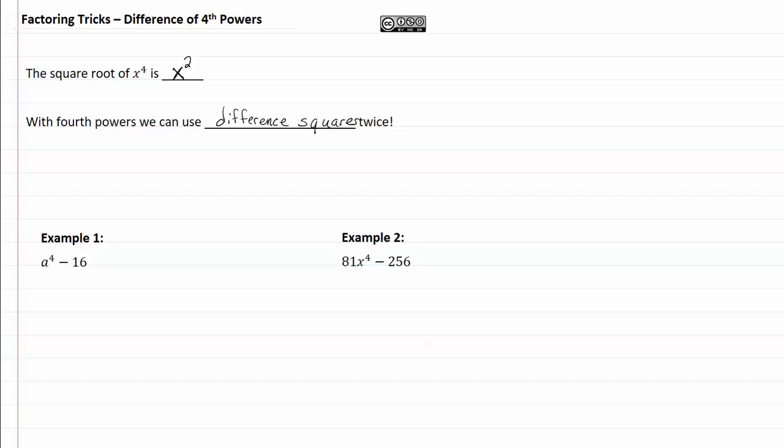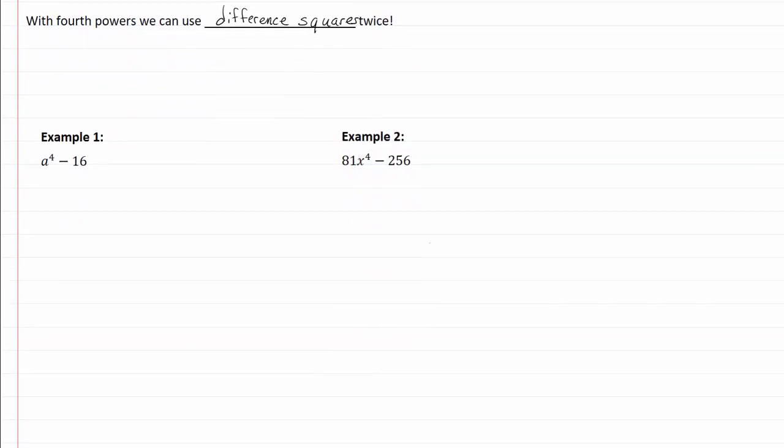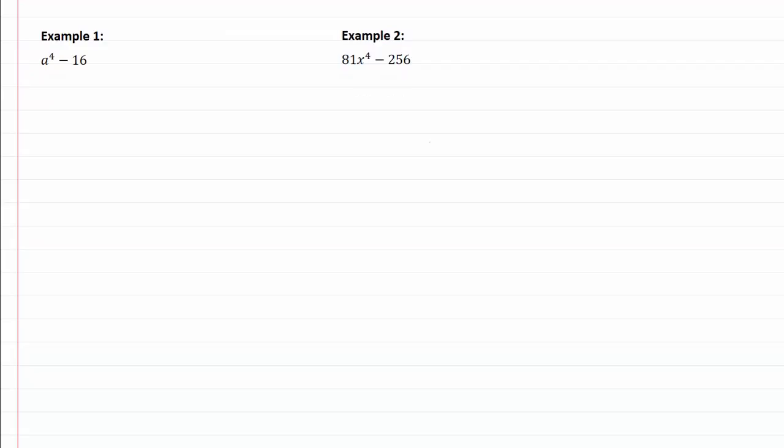So let's see how that affects us when we actually factor, taking a look at our two examples. Okay, so we have a difference of fourth powers. I know that because my exponent for my a is four.